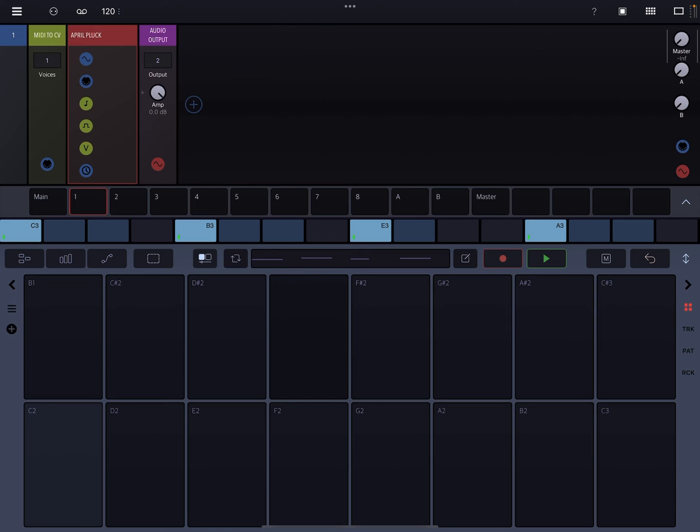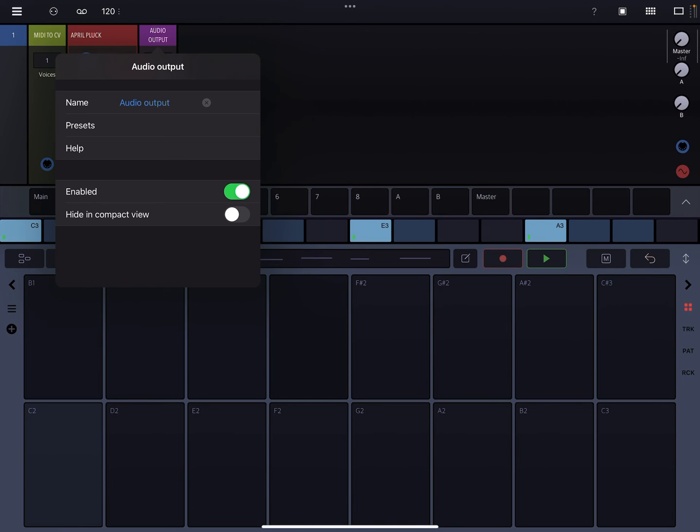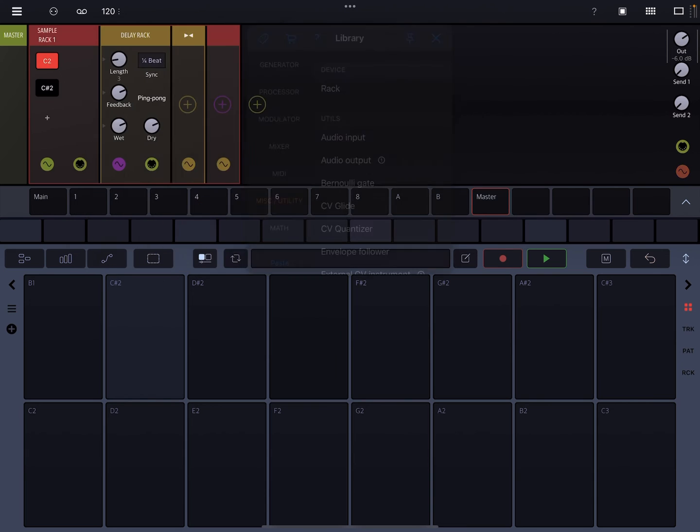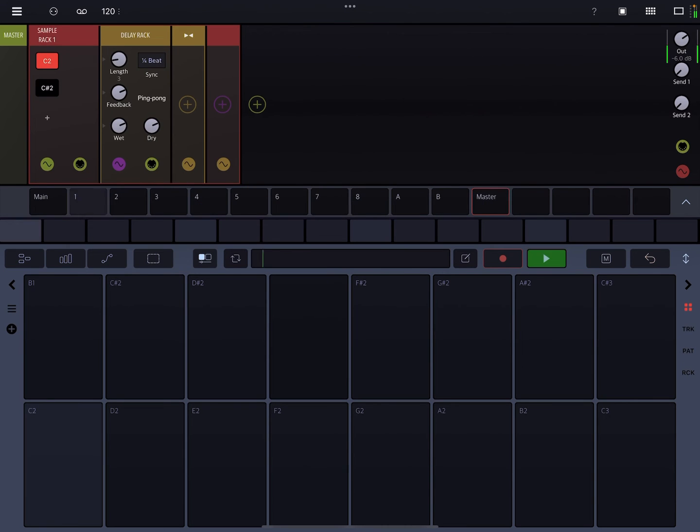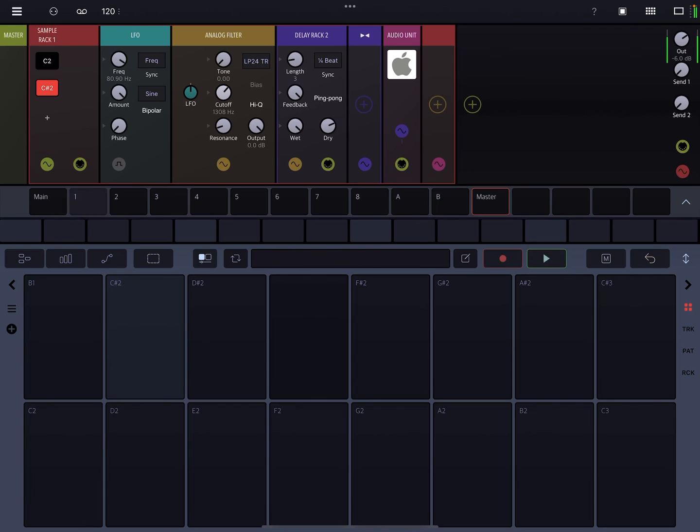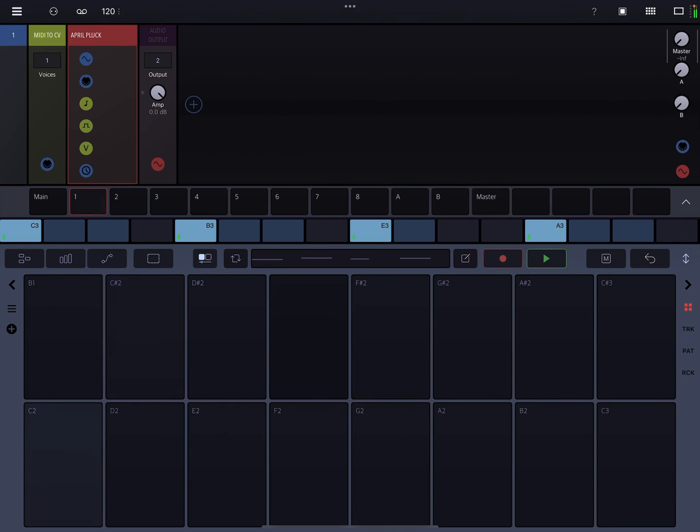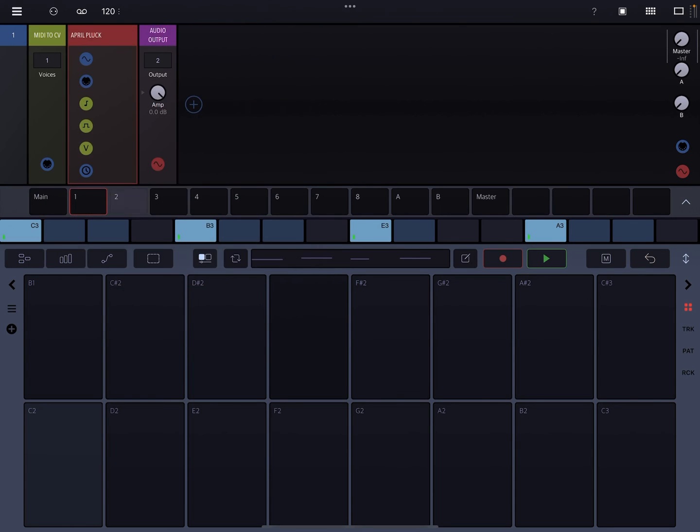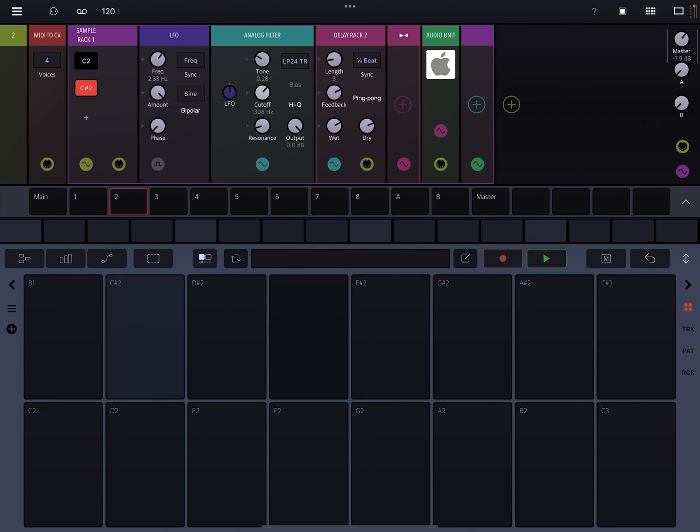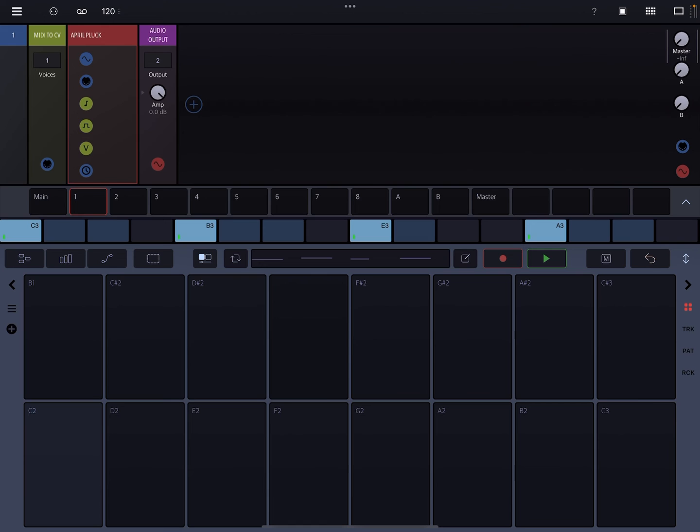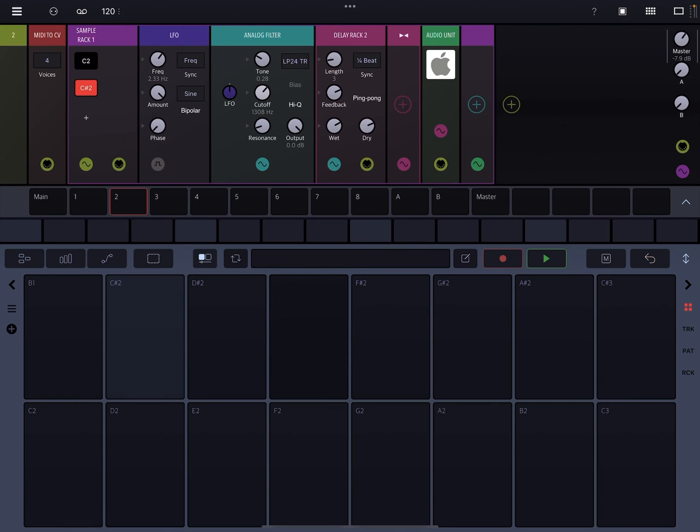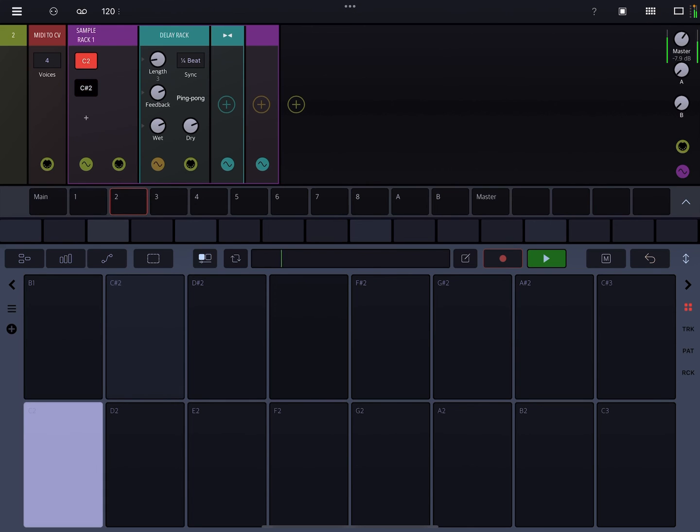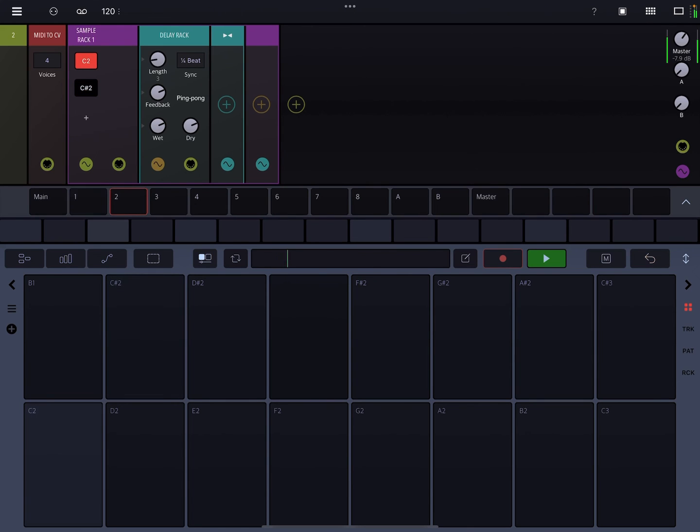Two ways to do this. You can either just put it on the master channel and affect it at the master level, or with just a little bit of creative bussing, send an audio track to another audio track and do it that way.